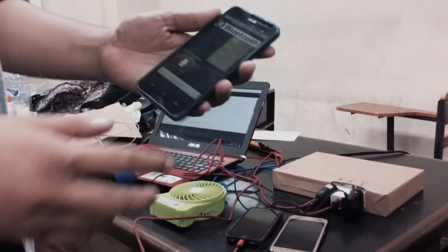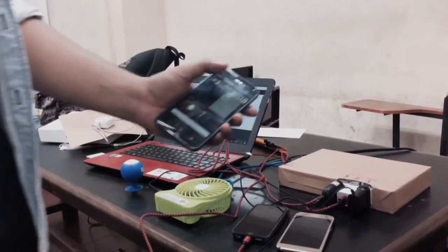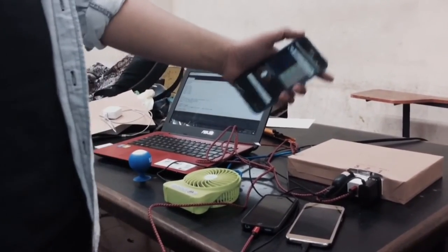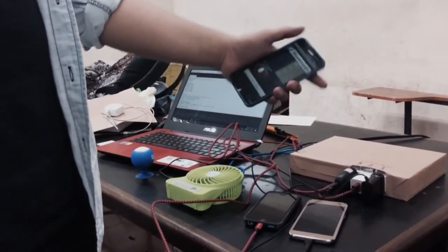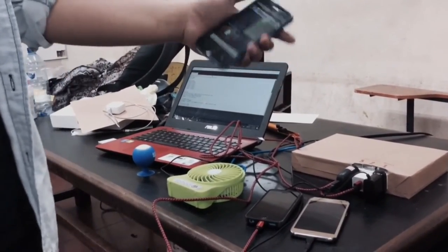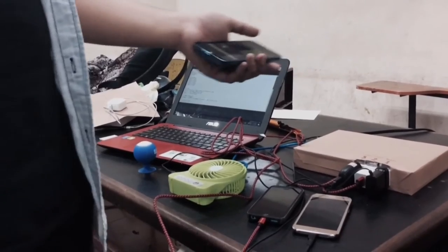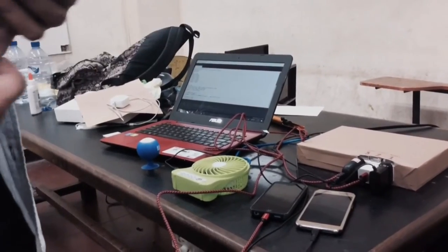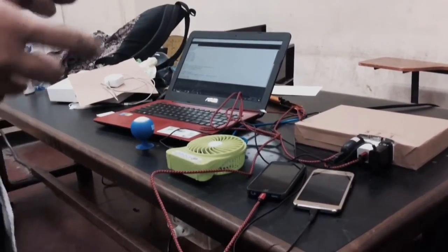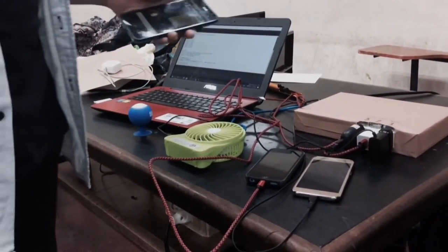As you can see, you can turn on Outlet 1 by using the Android app. If I turn it on, the first phone will charge.